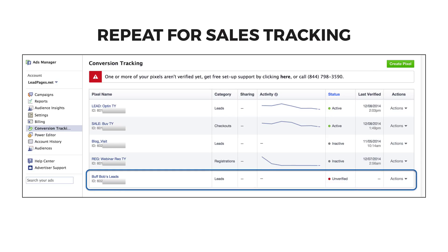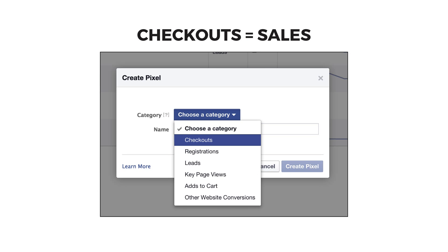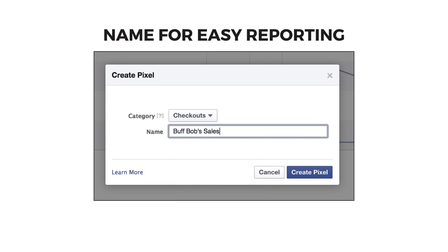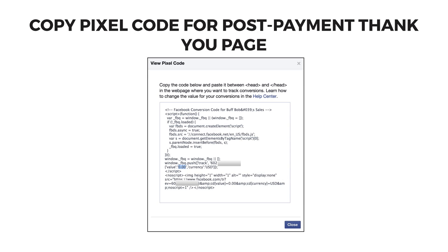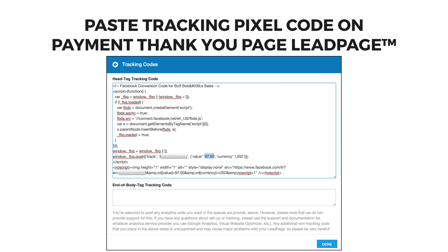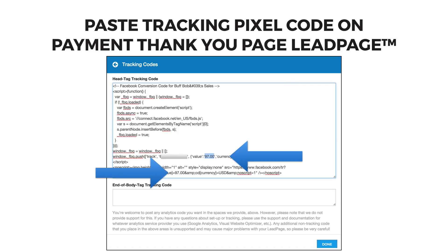We'll repeat this process for your sales conversion pixel. Click Create Pixel again from your Conversion Tracking page of your Ads Manager, choose Checkouts from the dropdown, and name your sales conversion pixel for easy reporting later. Copy the code they give you and paste it into the head tag area of the thank you page people reach after they finish purchasing your product or program. If you want to measure actual conversion values for that checkout, change the value in the code from zero to the price of your product.